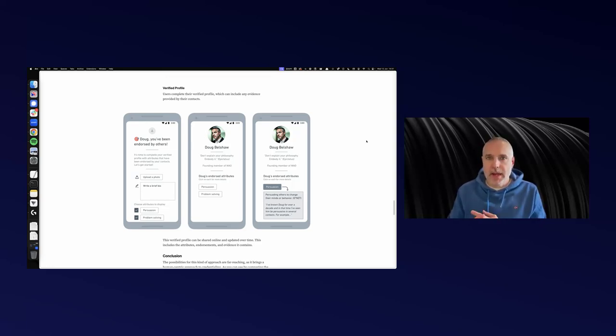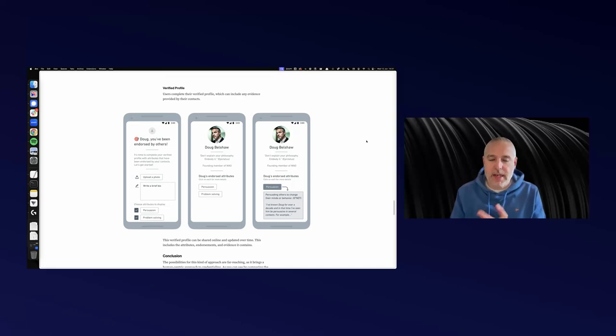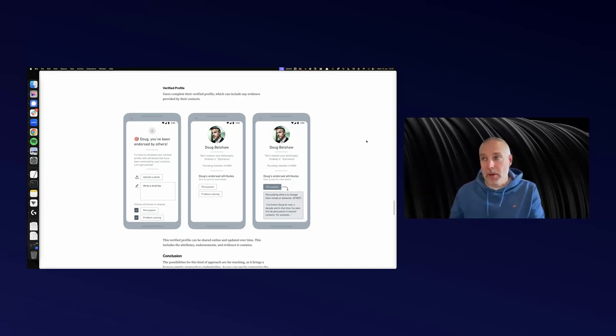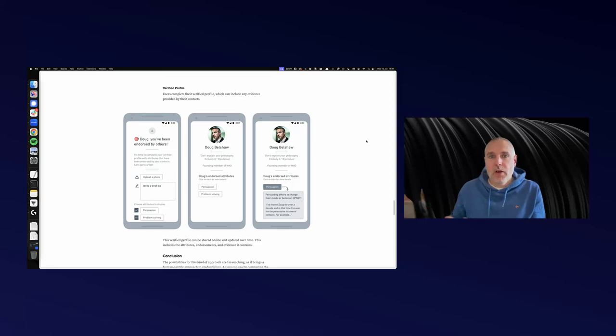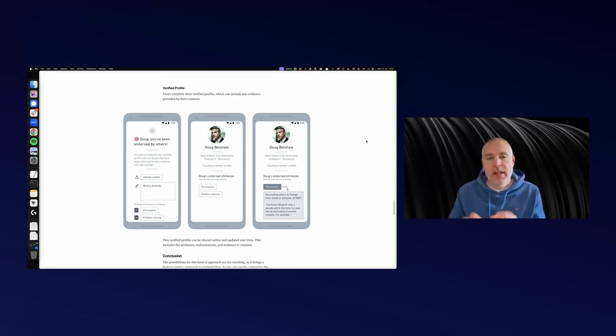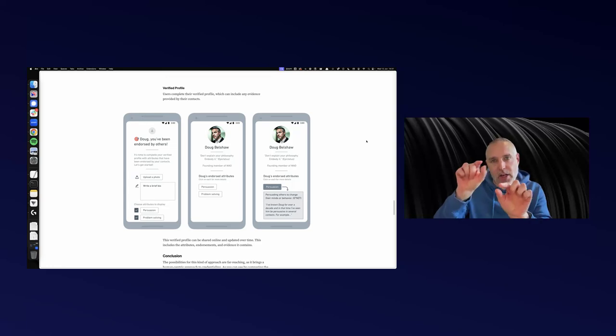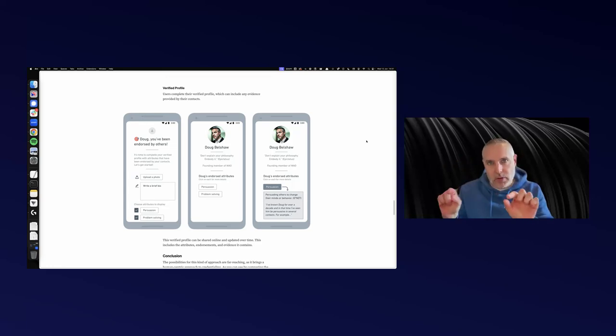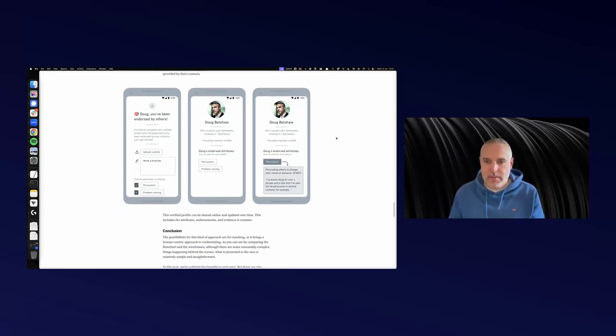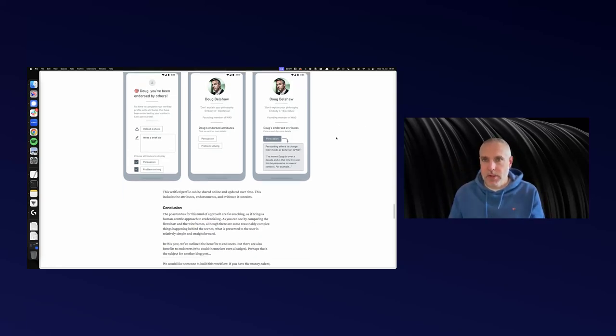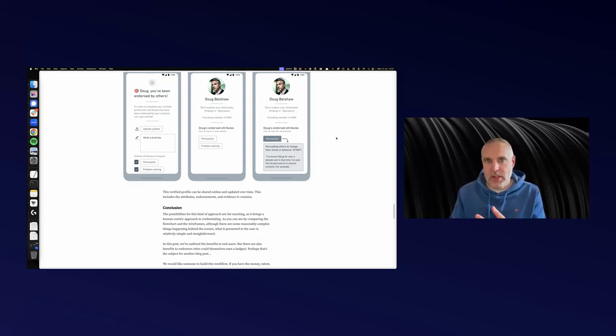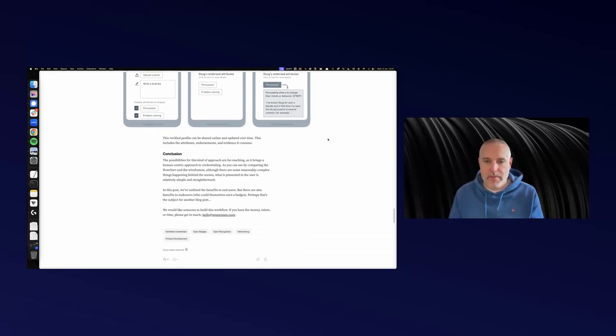Then you've got a verified profile because you can upload your photo, a bio. It can validate your email address. You've got endorsed attributes from real people in your network who are saying Doug is good at persuasion, Doug is good at problem solving. When someone clicks on that, it comes up with those endorsements for those particular skills. It's mapped to the O-Net taxonomy or Nesta or ESCO or whatever one you want to feed in.